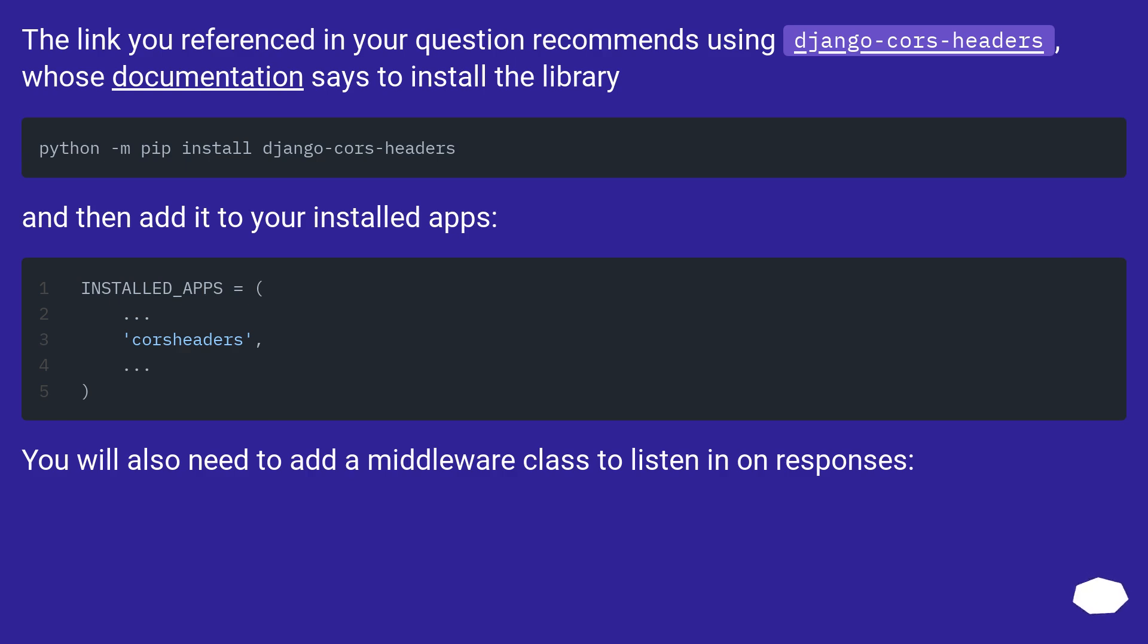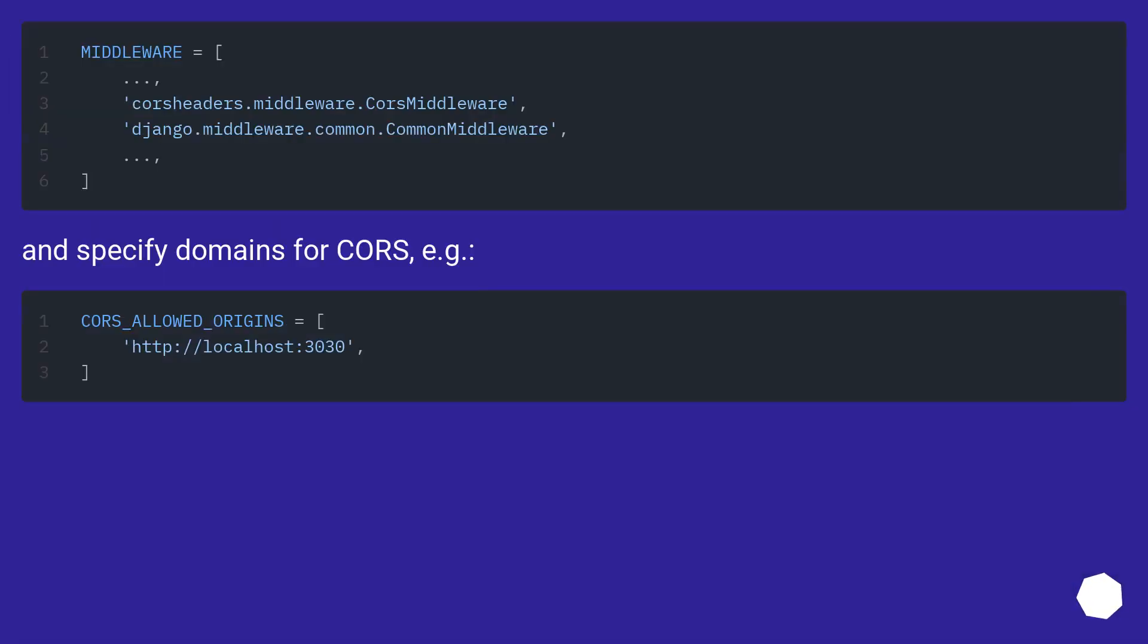You will also need to add a middleware class to listen in on responses and specify domains for CORS, for example.